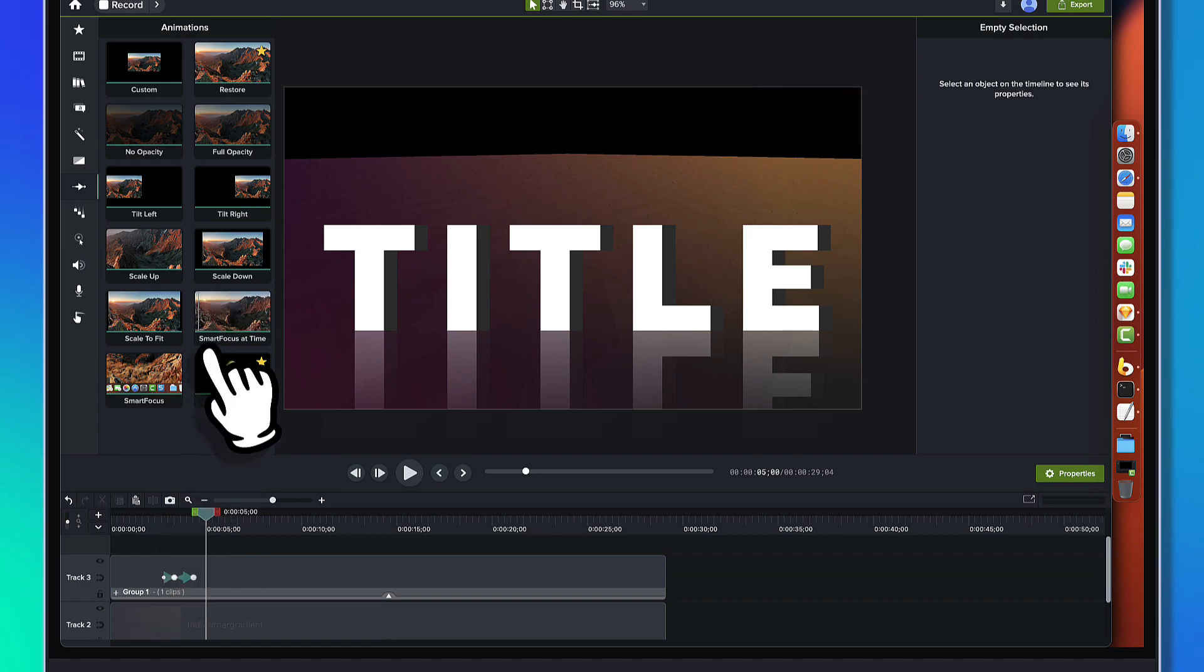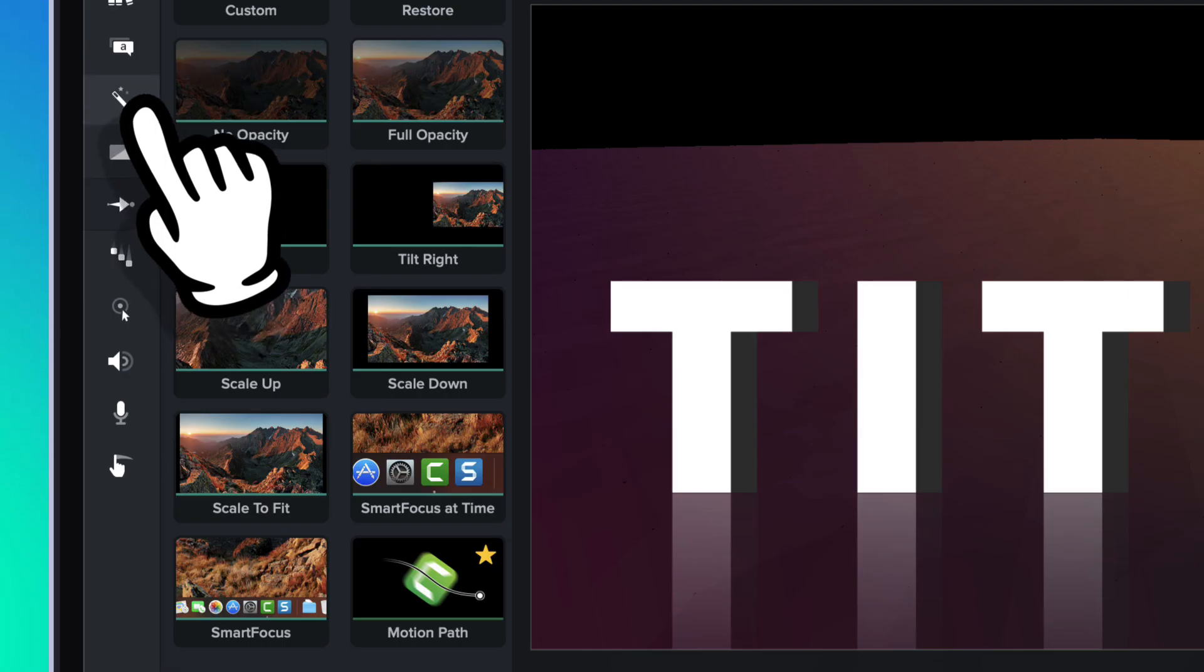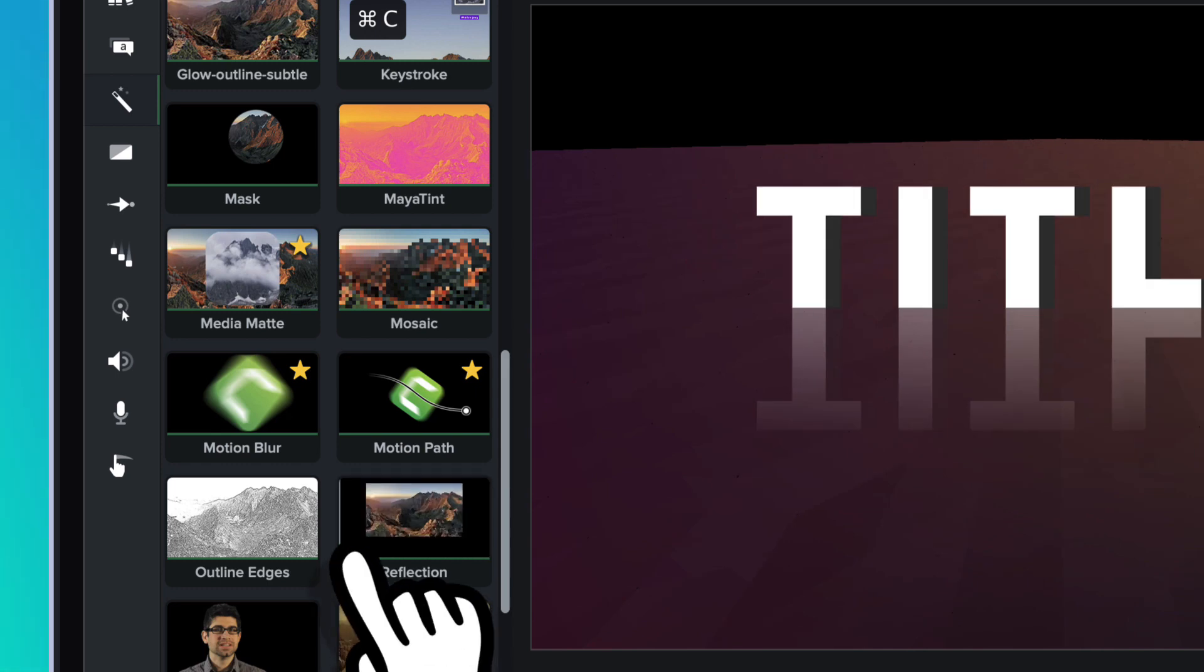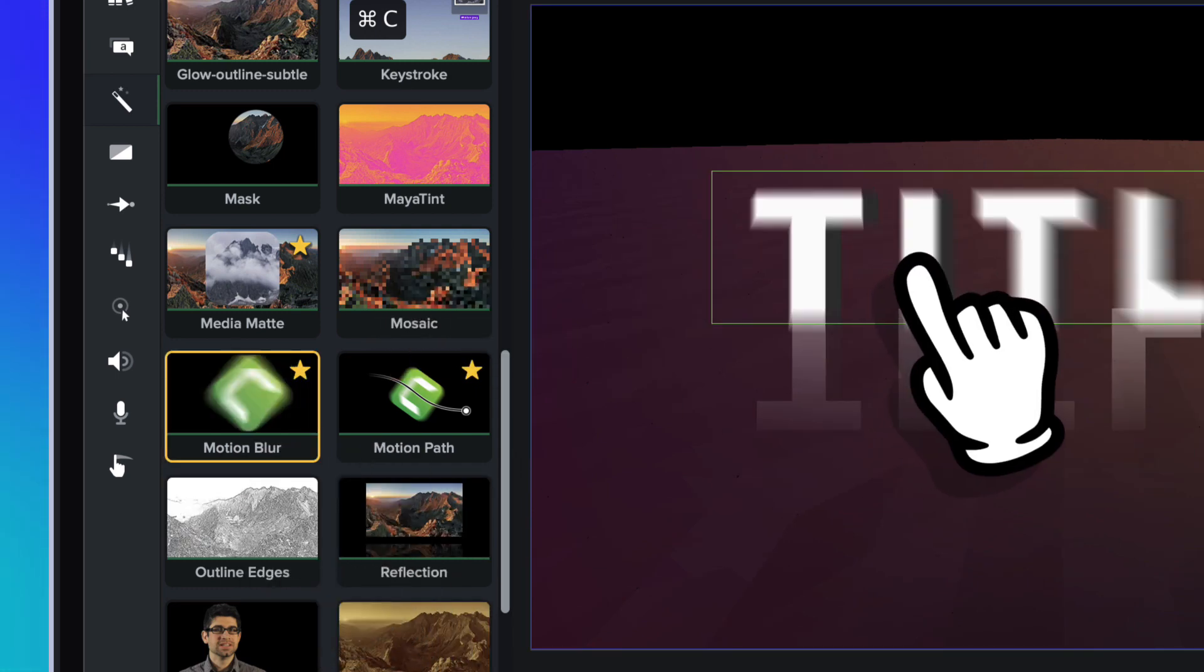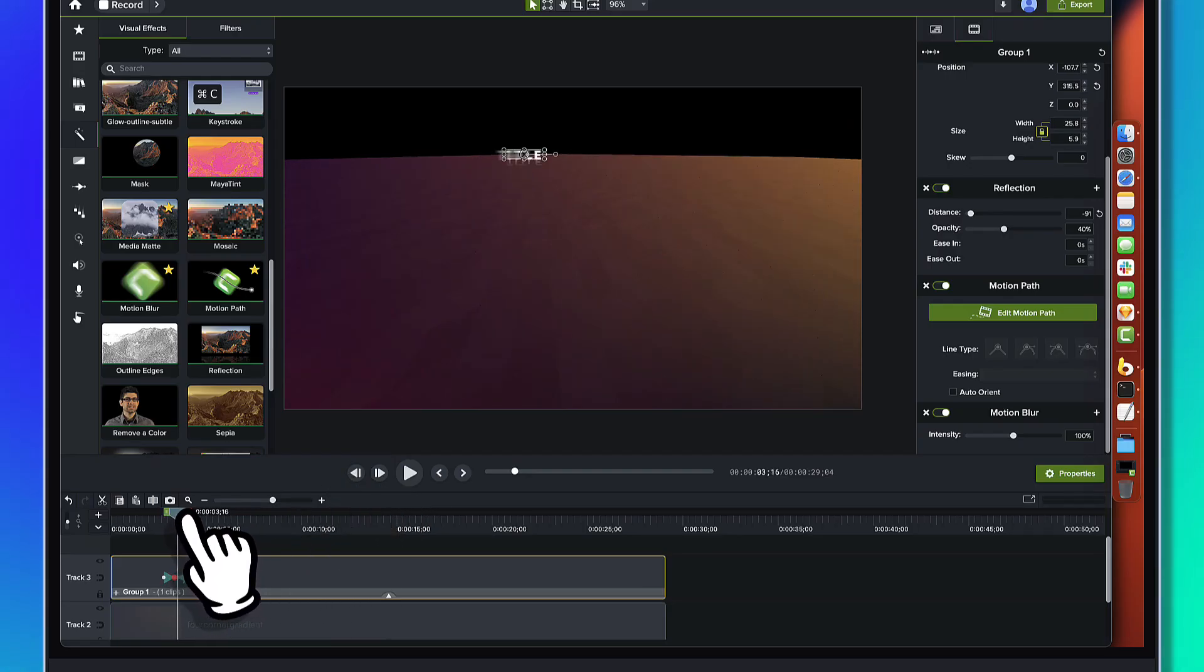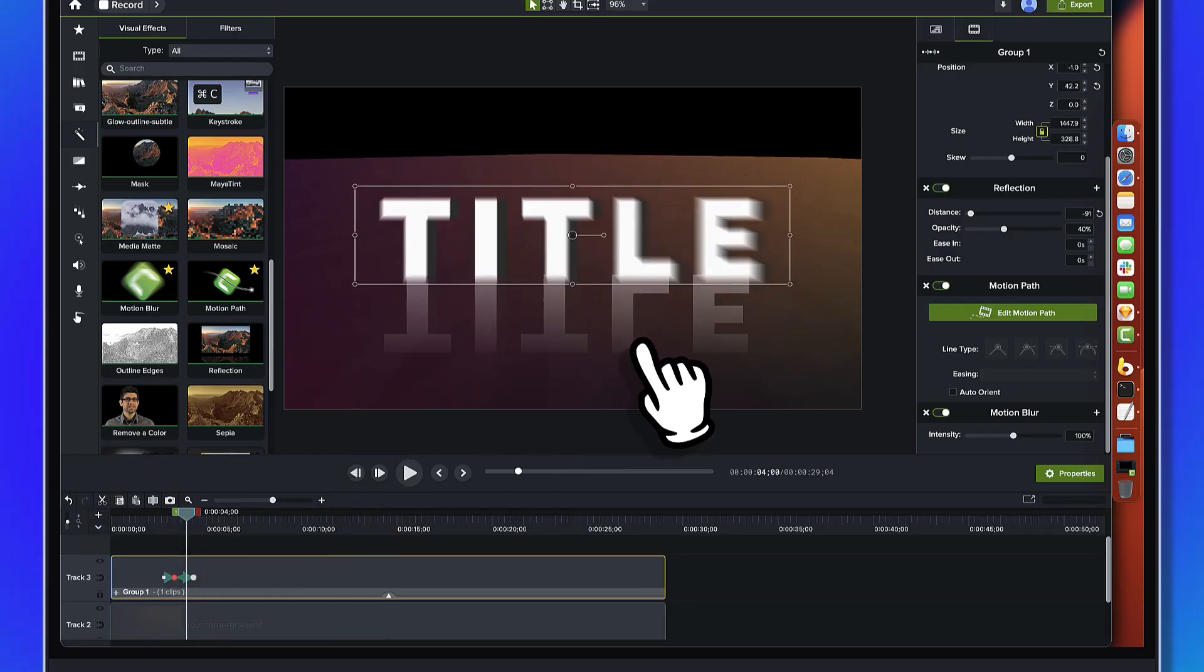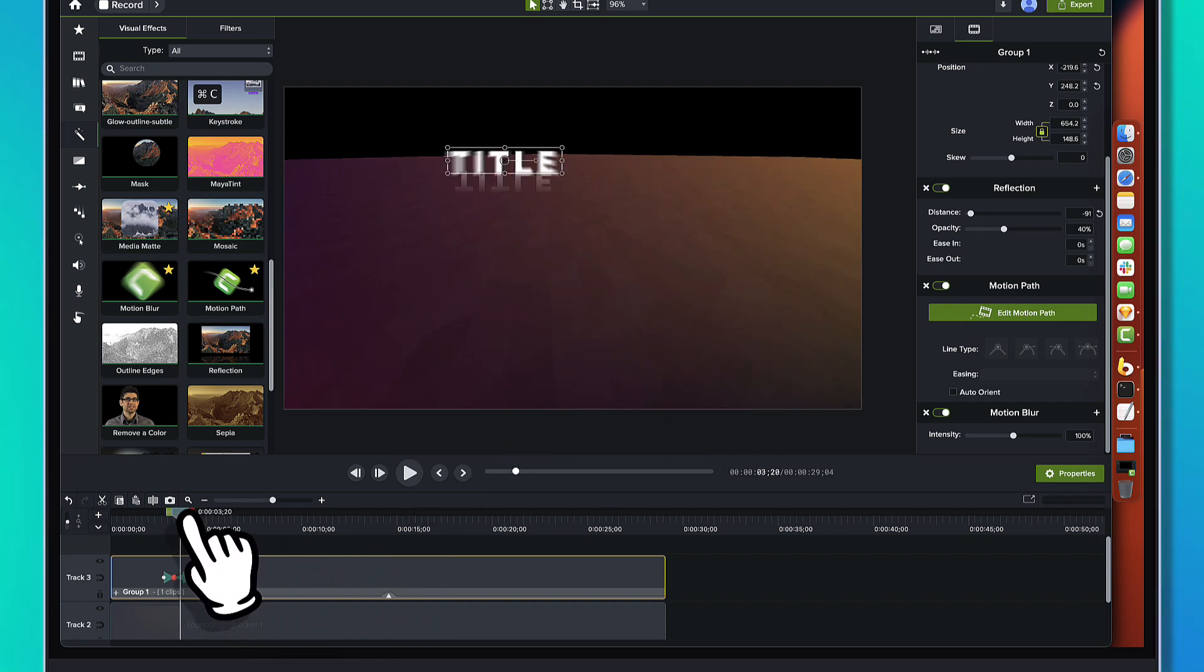You know what would sell this a little bit more? Let's come back over to the visual effects and we'll come in here and we'll go find the motion blur. We'll just drag it onto that guy and you'll see the motion blur.